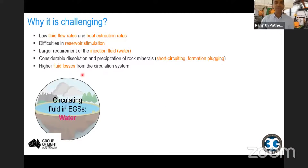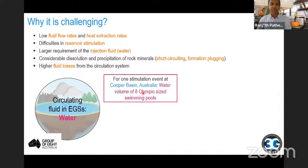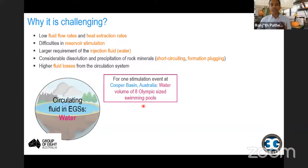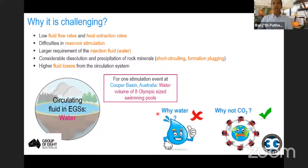From pilot studies carried out in Australia, particularly in the Cooper Basin, for one stimulation they had to use a huge amount of water — the volume of eight Olympic-size swimming pools. Imagine if you do a number of stimulations and drill four wells, the amount of water required. And most of that water could not be recovered. So why not talk about different types of fluids?